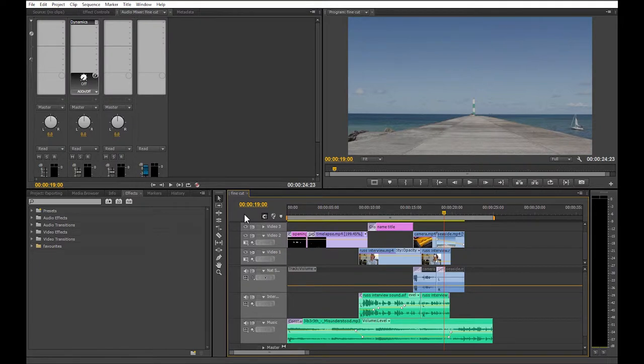Welcome back. My name is Matt, and in this final CAD-on training video on how to use Adobe Premiere Pro, I'm going to show you how to export your video.